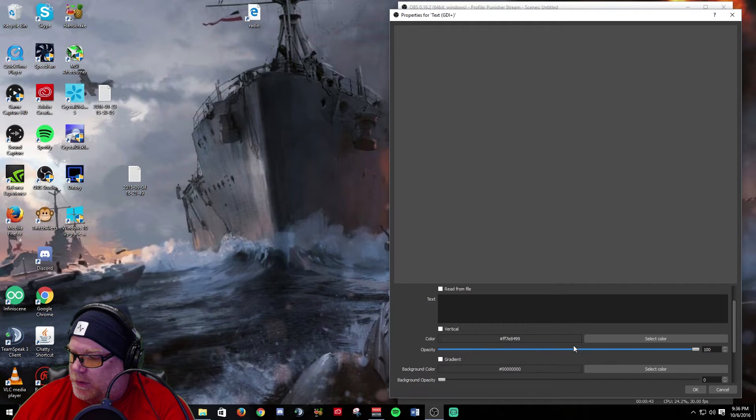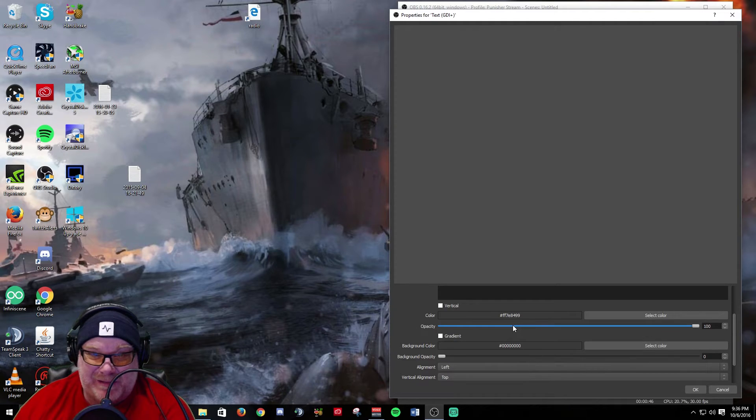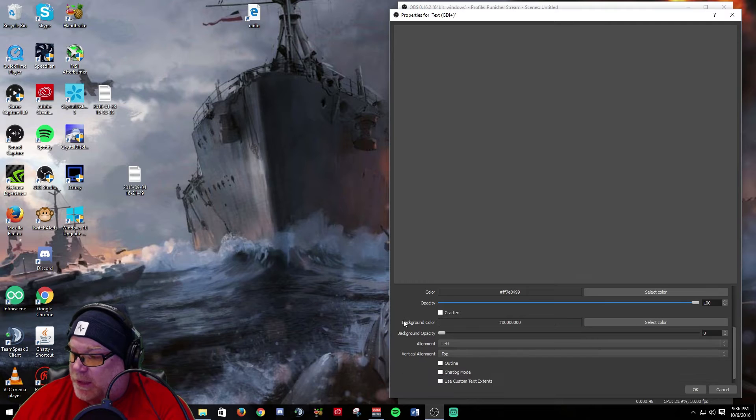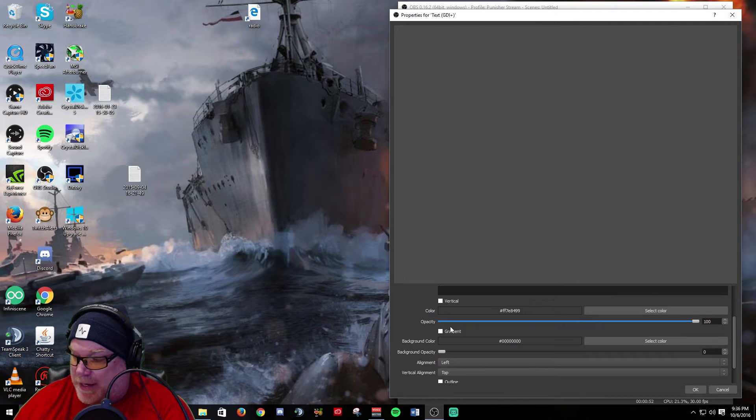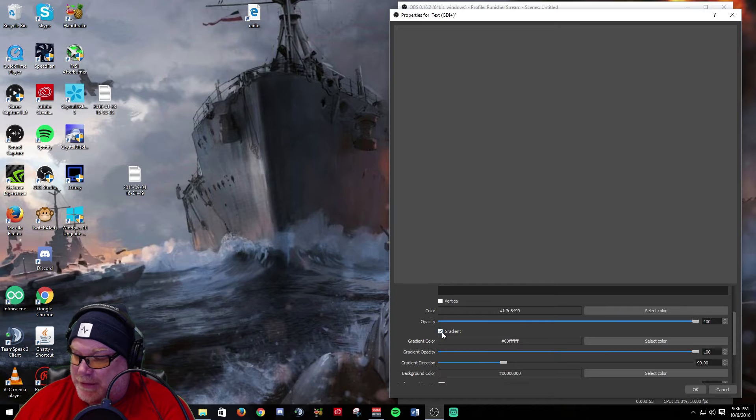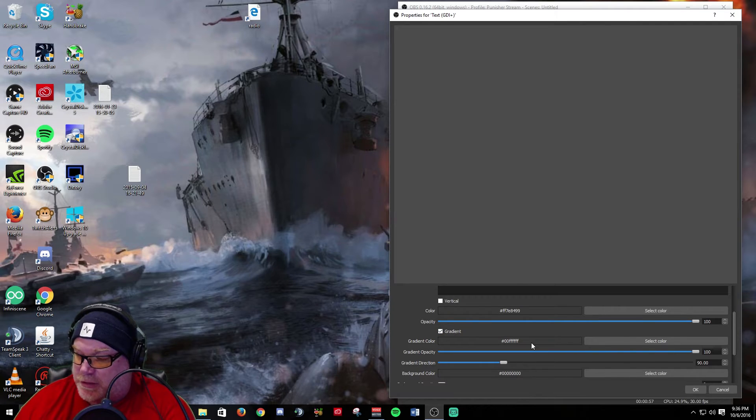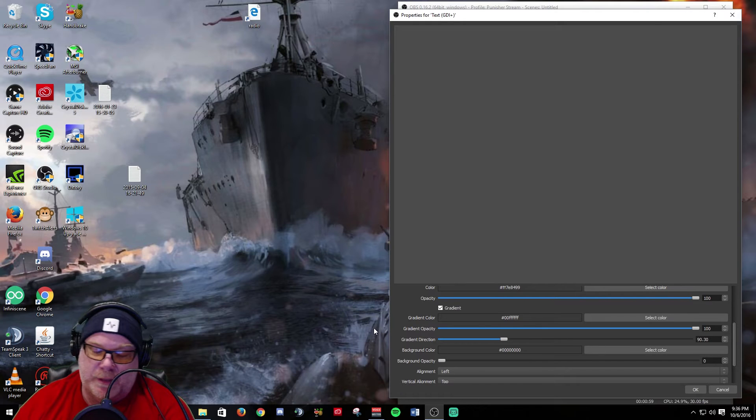Now they've added opacity that you can adjust, background opacity for instance. In addition, they've also added gradient so you can add gradient, change opacity on that, change direction, you can change the colors.